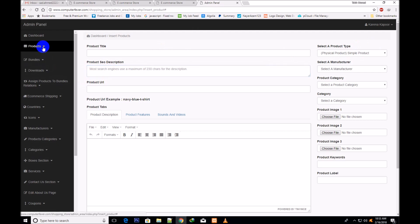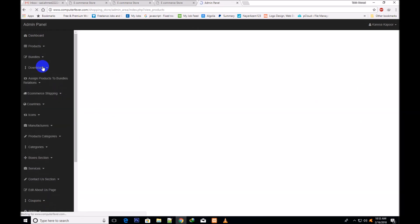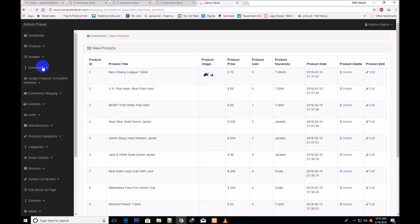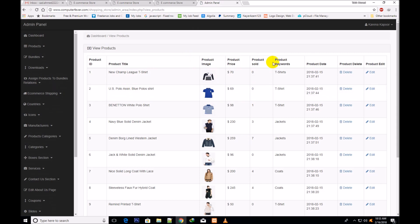Now I go to the view products page. You can see product name, product image, product price, product sold — how many products have been sold — and keywords, date, delete, and edit.